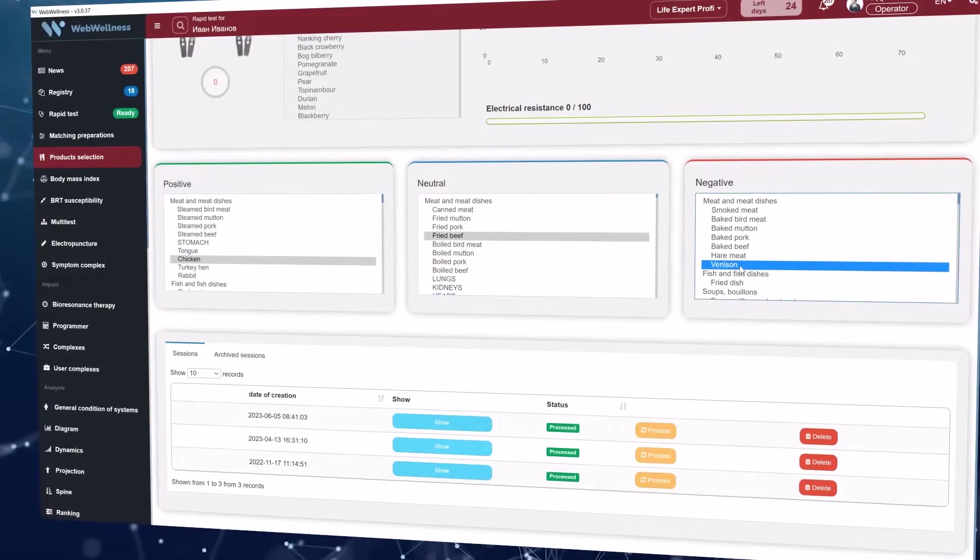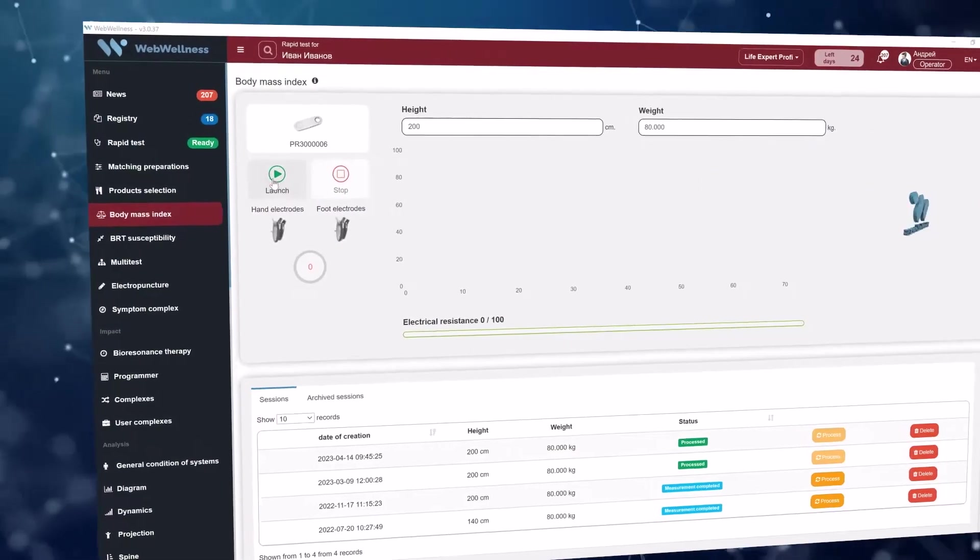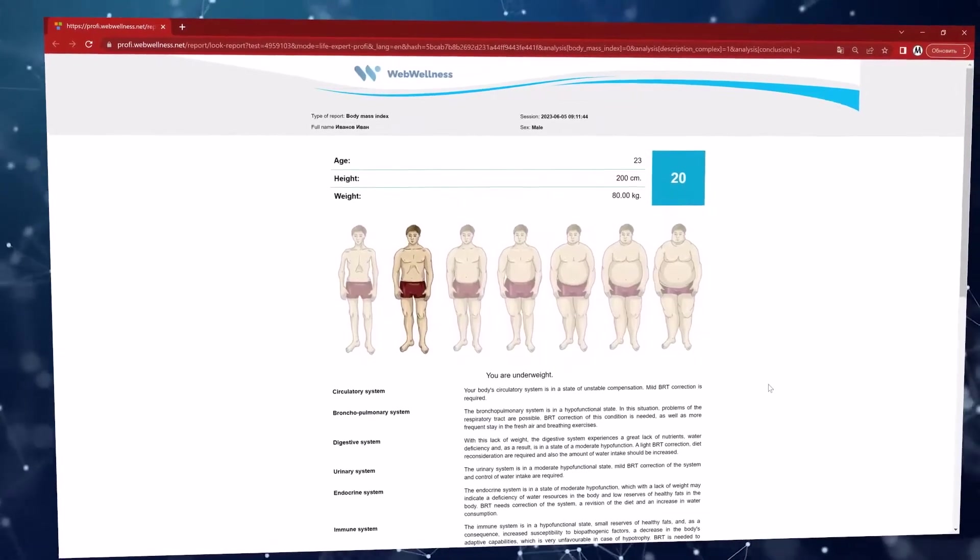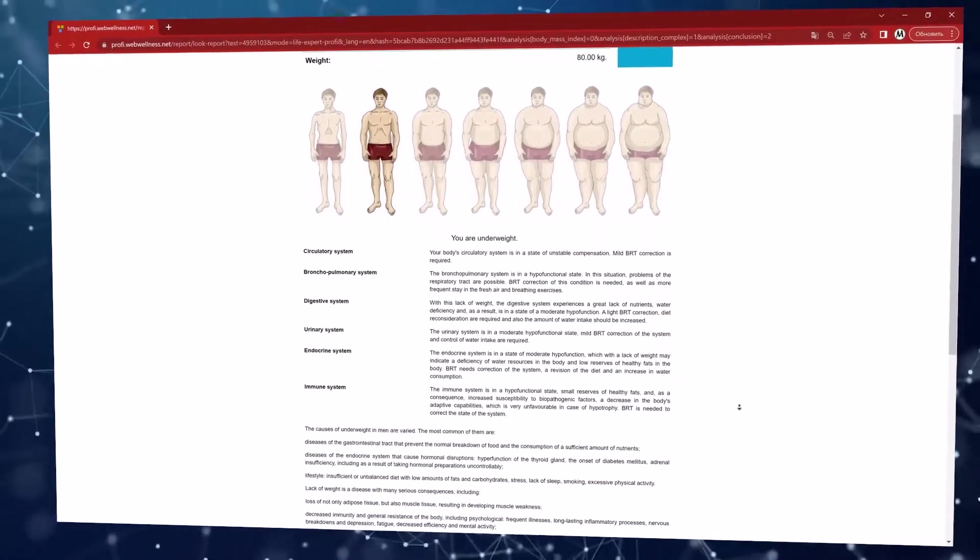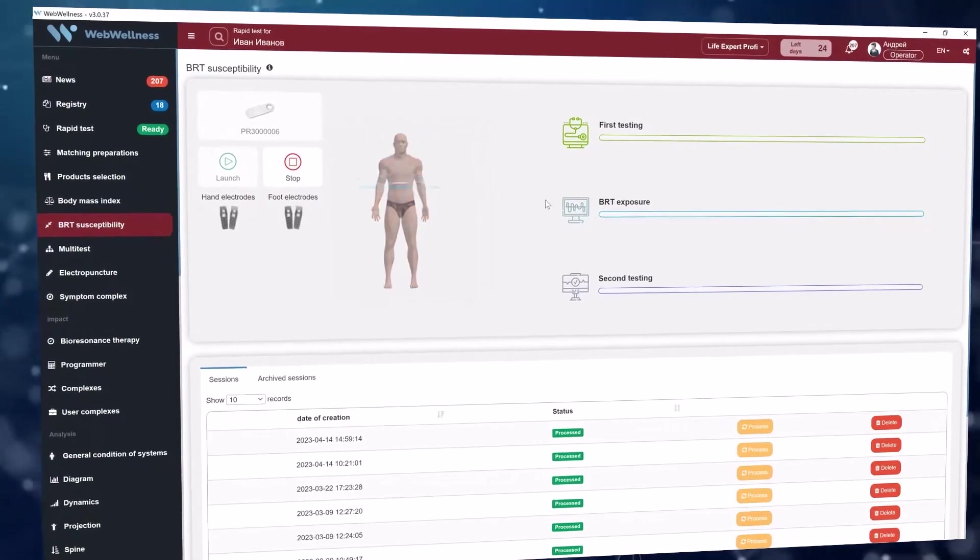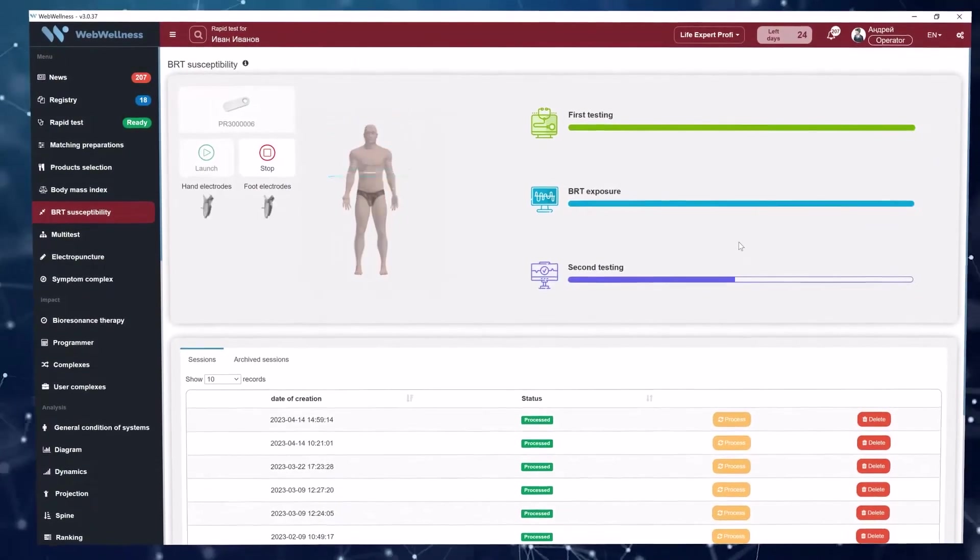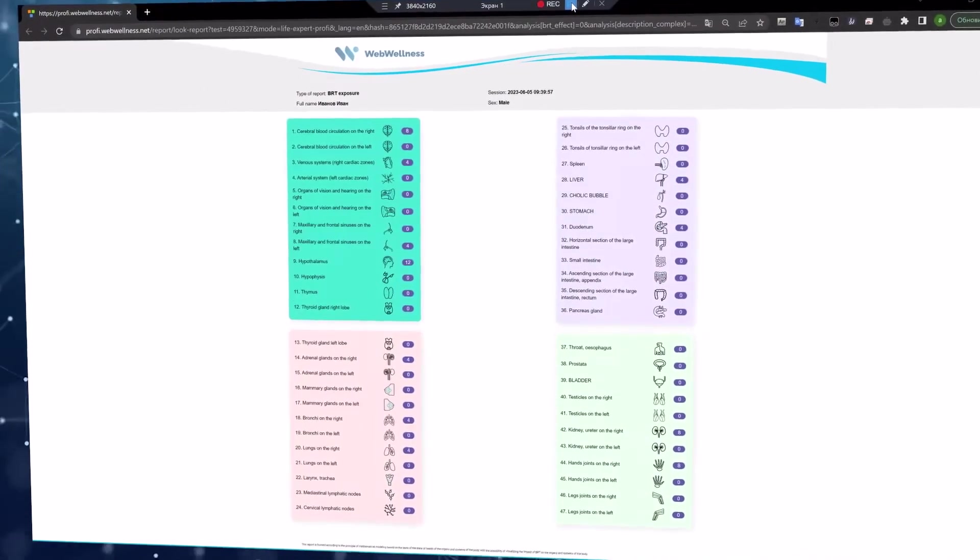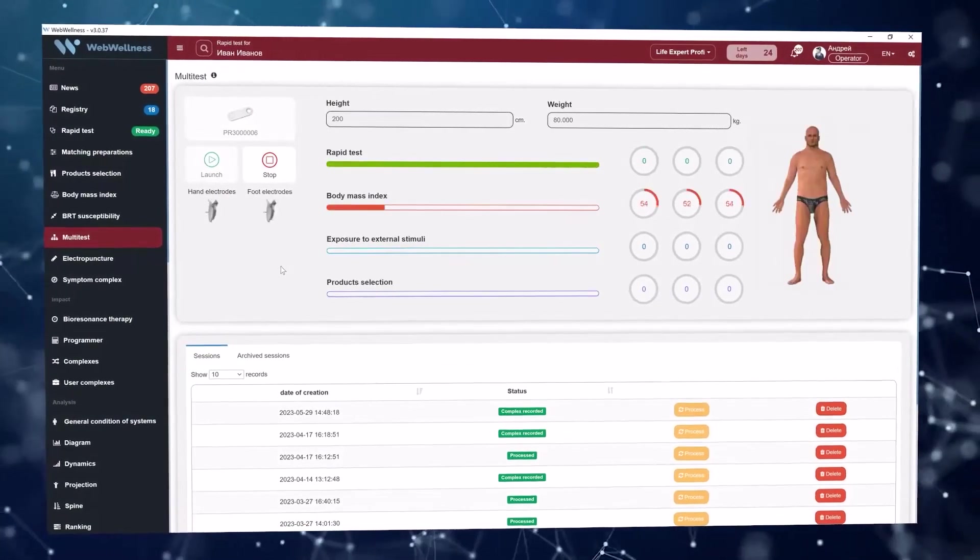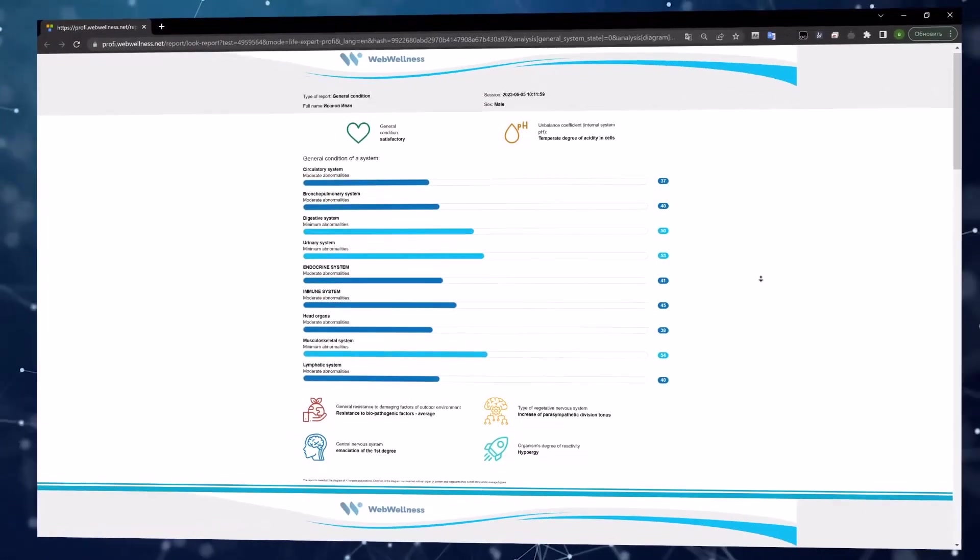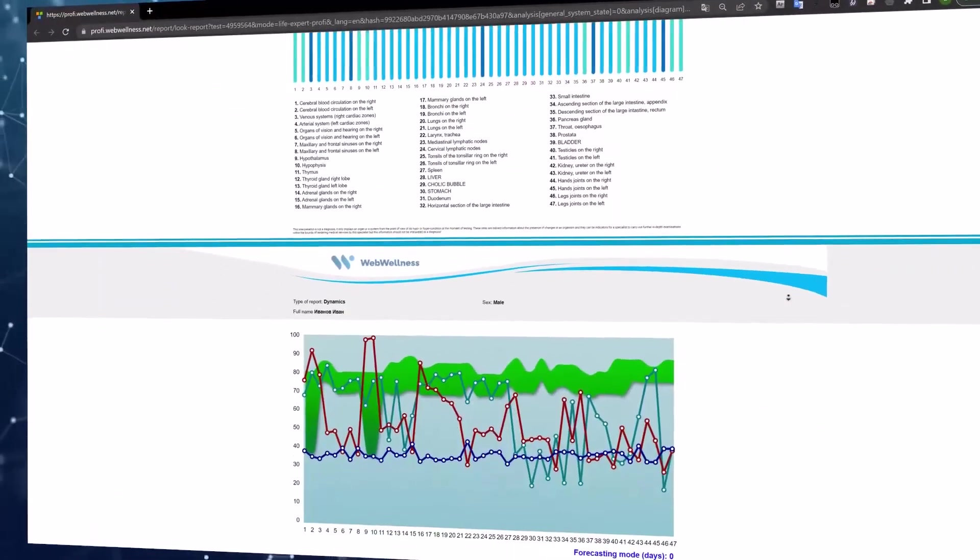Next you can take a measurement to determine the body mass index. This measurement is intended to correct eating behavior, regulate the normal functioning of the digestive tract and the whole body. The rapid test of susceptibility to bioresonance effects will show how much your body perceives this effect and how effective prevention and treatment by this method will be. The multi-test allows you to conduct all rapid tests simultaneously and get a large comprehensive report based on the test result. Based on the results of the multi-test, you get an opportunity to create auto complexes aimed at strengthening immunity as well as against allergies.